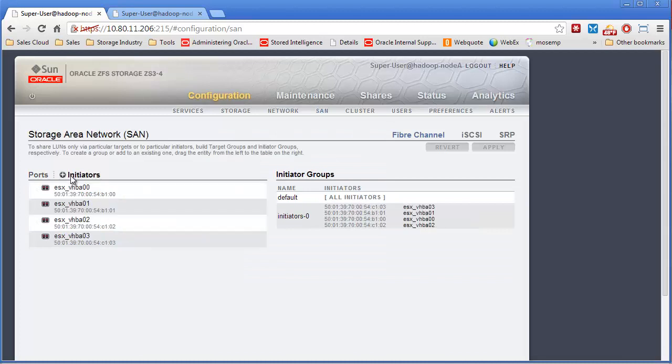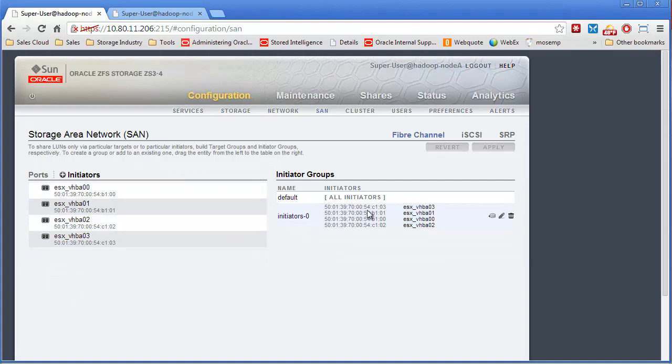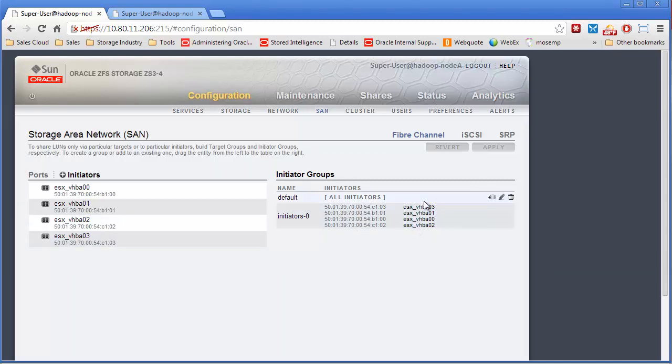Then I can click on the initiators, and all those show up here. I then drag the initiators into an initiator group. The initiator group is how I do my LUN masking. So I want all the ESX HBAs to all see all the ports, to all see. In my case, I have four ports, two servers, and I want them all to see the same exact LUNs.